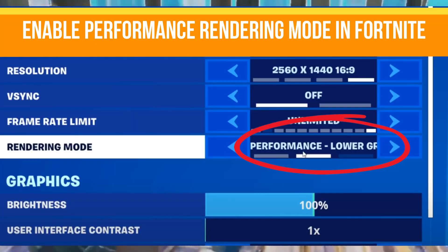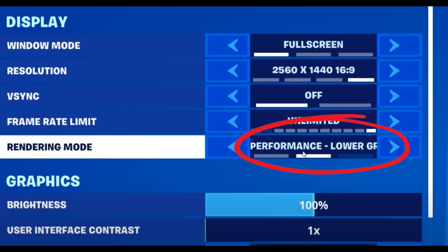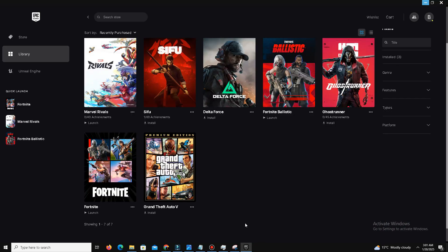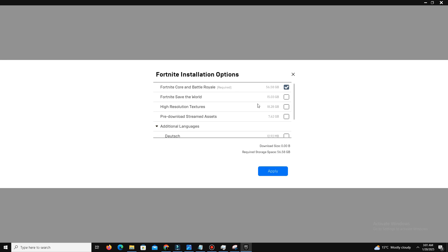Next, you need to enable Performance rendering mode in Fortnite. Go to your video settings in Fortnite and choose Performance mode instead of DX11 or DX12, and set the texture quality to Low. In the Epic Games Launcher, go to your Fortnite game options and uncheck 'High Resolution Textures' in the installation options to save resources and storage.